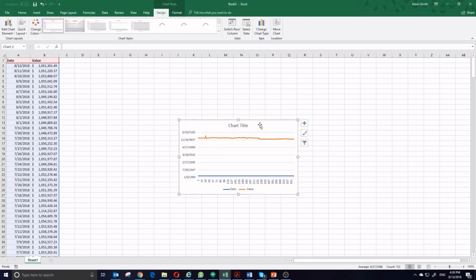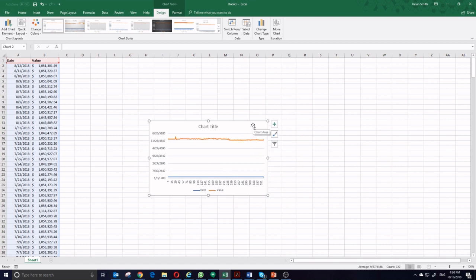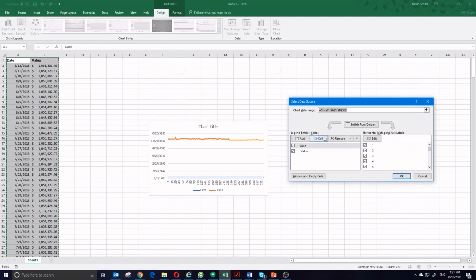A line chart is typically the best way to demonstrate data over time. But you can see here the automatic chart that it generated doesn't really give me very much useful information. So I want to change the way the data is shown. So I'm going to click Select Data.